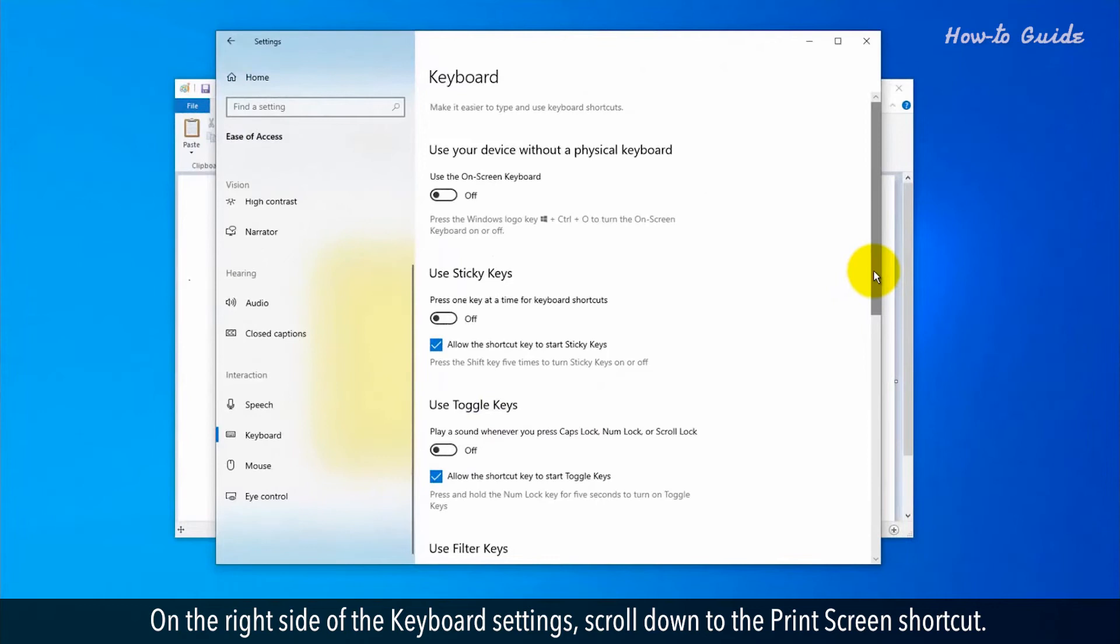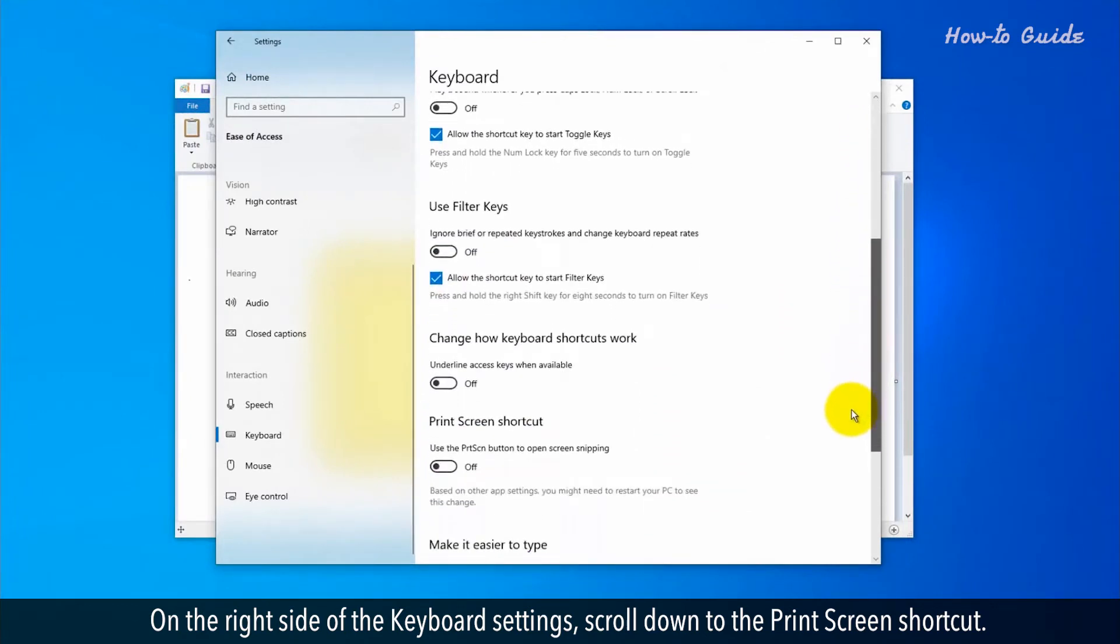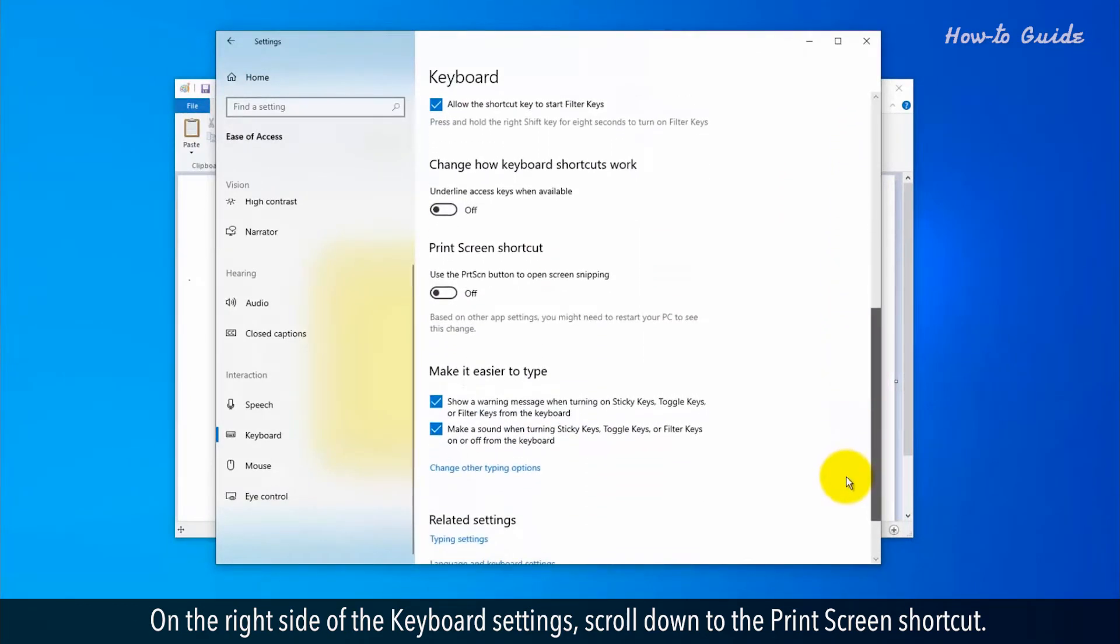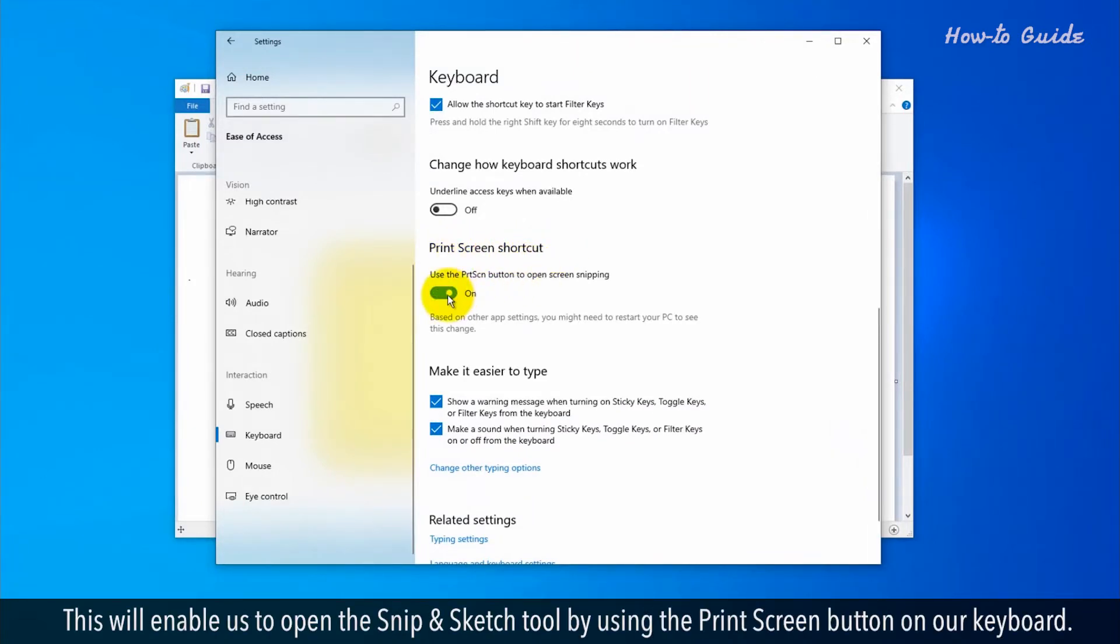On the right side of the keyboard settings, scroll down to Print Screen Shortcut. Turn on the button if it's showing off. This will enable us to open the Snip & Sketch tool by using the Print Screen button on our keyboard.